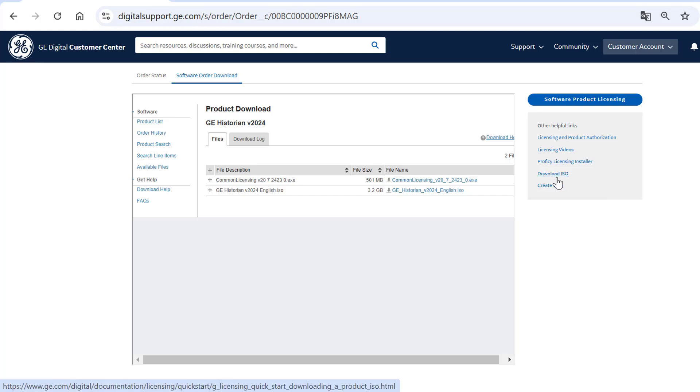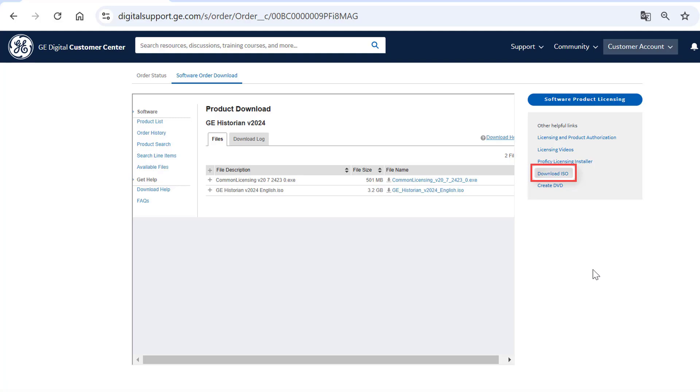For more information, click Download ISO Documentation link in the Software Product Licensing section. I hope you found this video helpful. Thank you for watching.